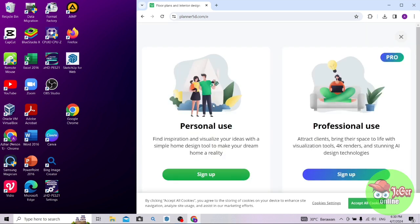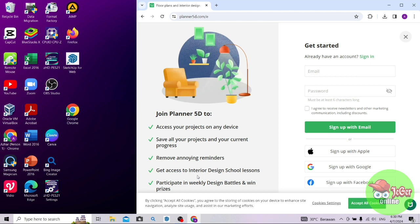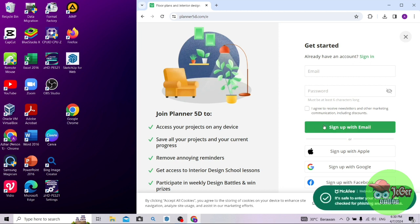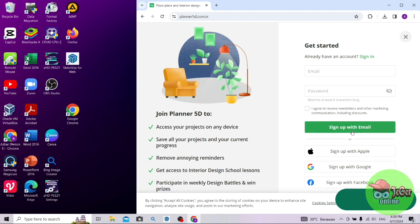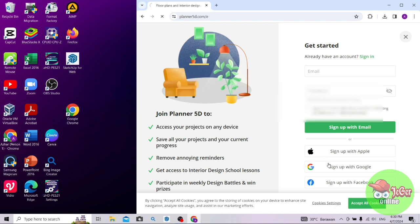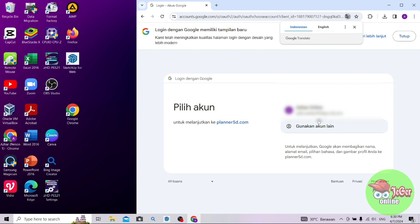Sampai di sini, Anda perlu sign up ya, atau daftar dulu. Di sini ada 2 pilihan, Personal Use dan Professional. Pilih saja yang Personal Use, lalu klik sign up. Anda diharuskan untuk sign up atau login. Di sini saya menggunakan akun Google saya, sign in with Google.